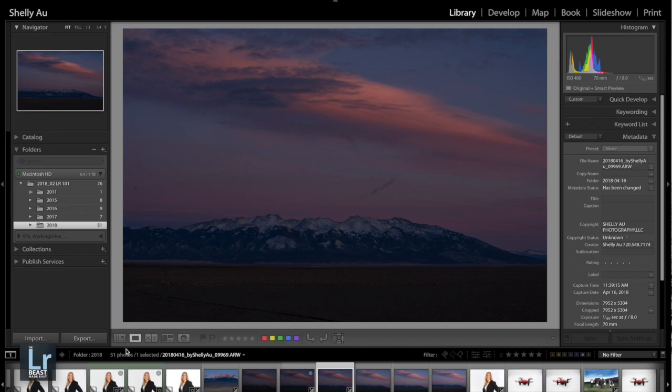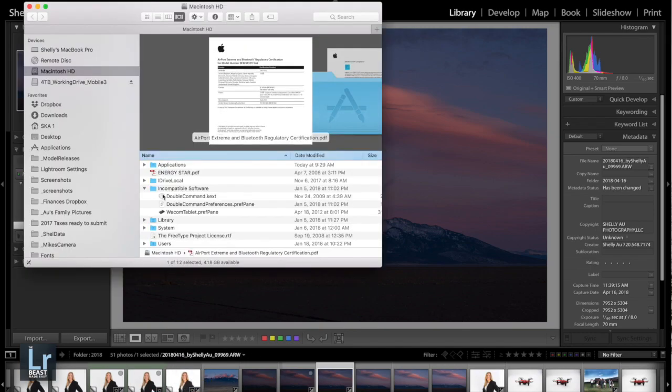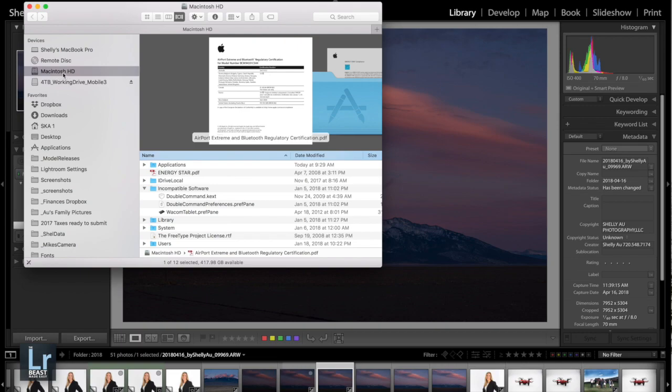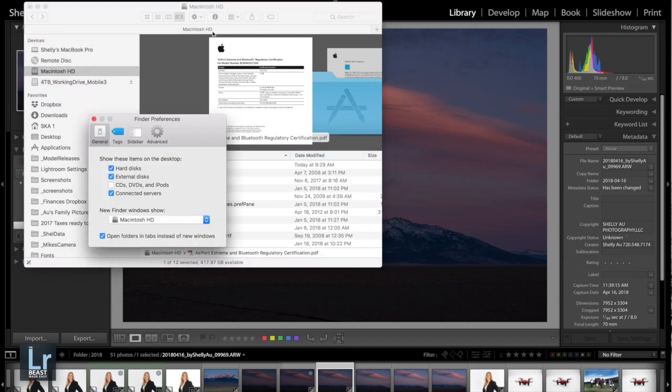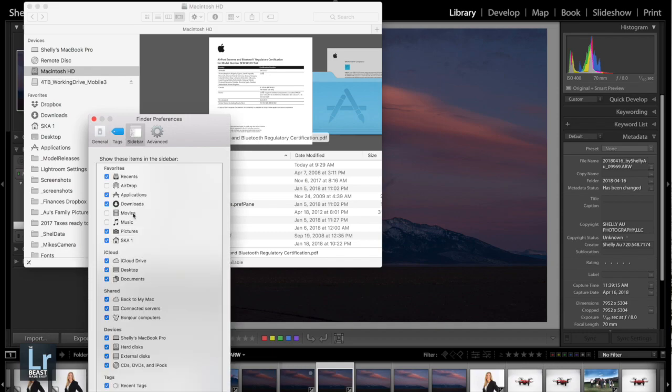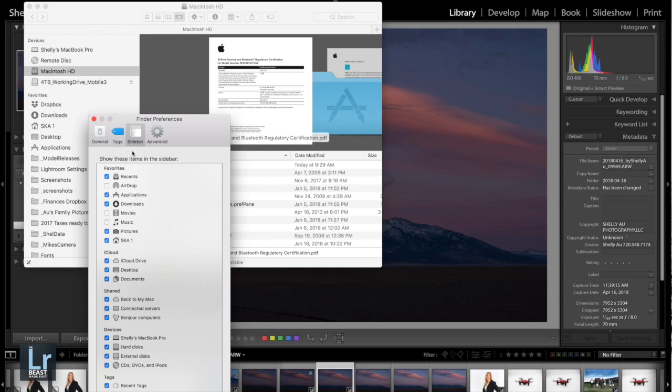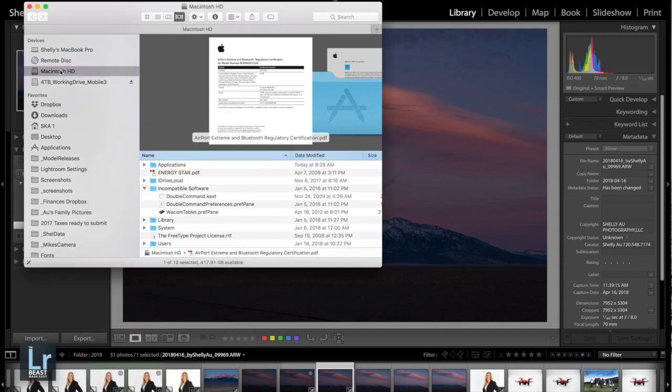I have Lightroom open right now. We're gonna come down here to your Finder. I have my Finder down here, you may have yours on the left side. Now we're gonna go up here to Devices and look for your Macintosh hard drive. If you don't have this, you can come under Preferences and just make sure your hard disks are selected, or you can come over here to Sidebar as well. Make sure these are checked: Devices, Pictures should be checked as well in your home.